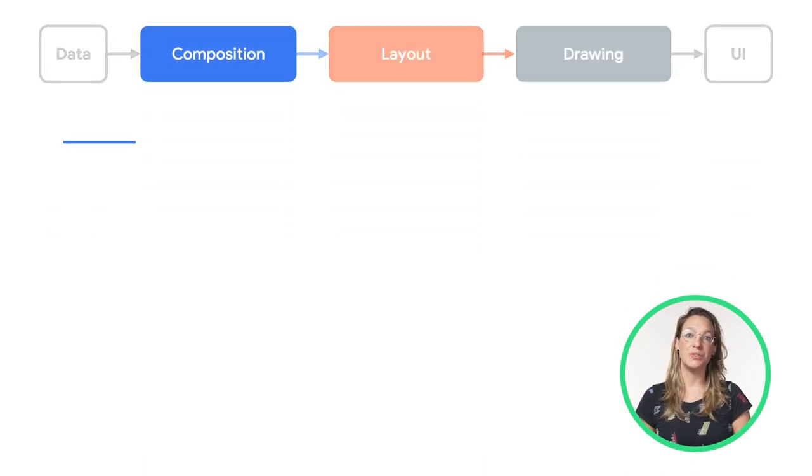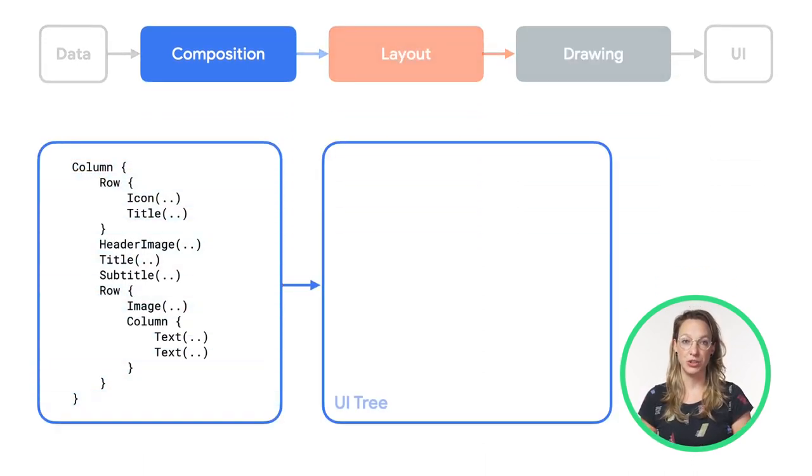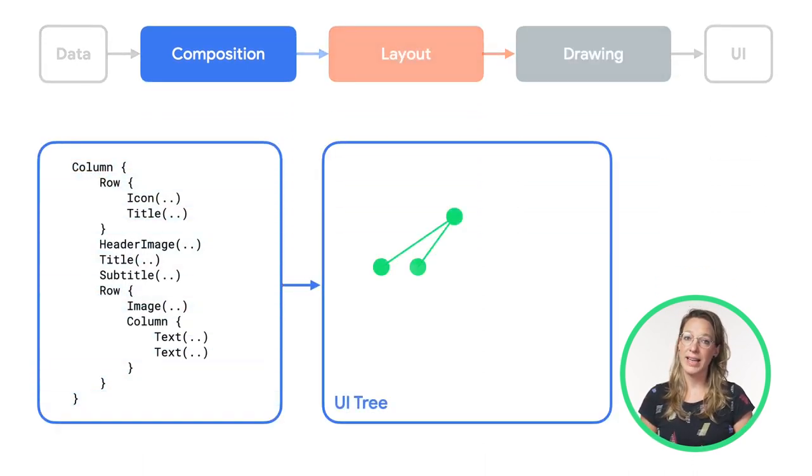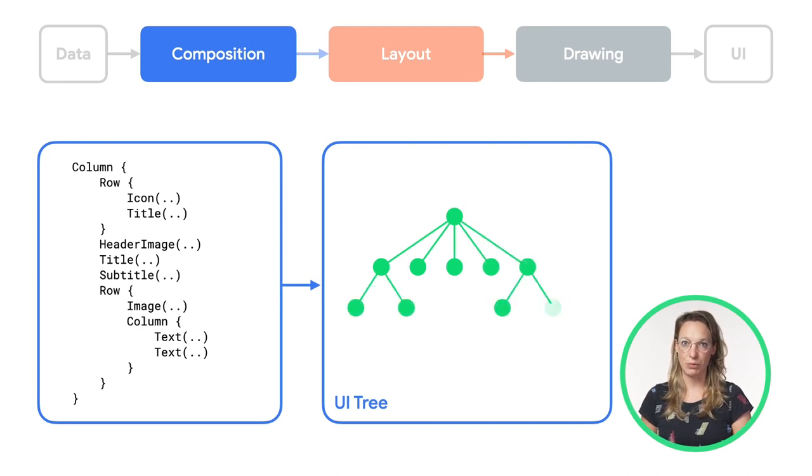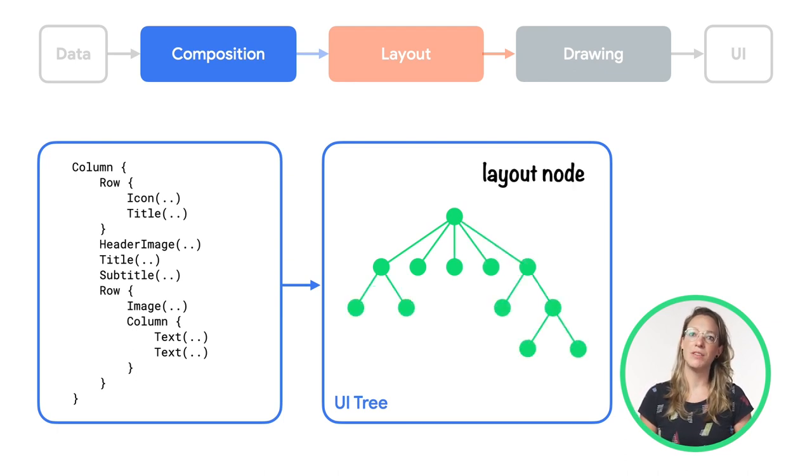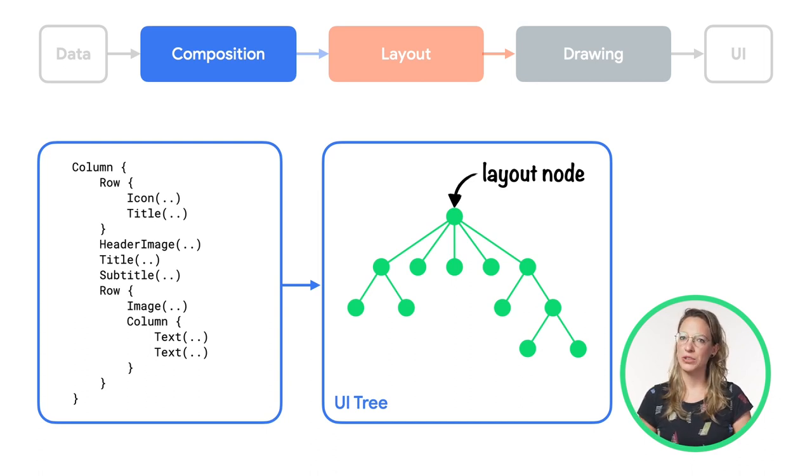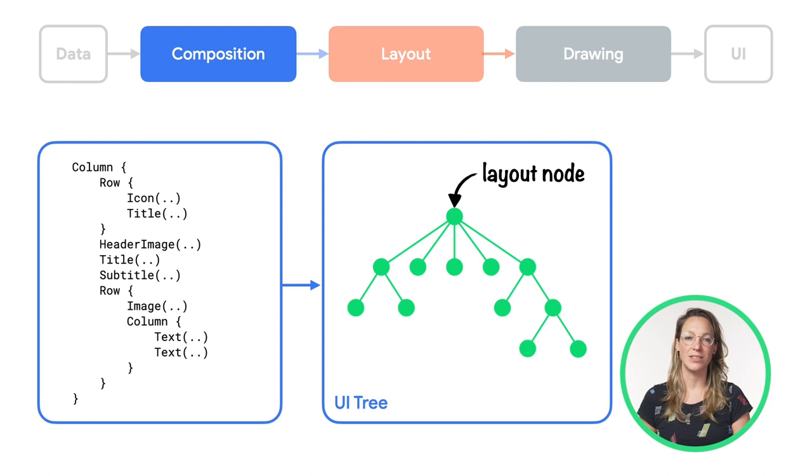During the composition phase, the Compose runtime executes your composable functions. It outputs a tree data structure that represents your UI. This UI tree consists of layout nodes. Together, these layout nodes hold all the information needed to complete the next phases.